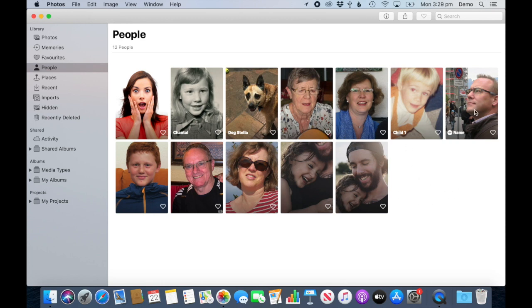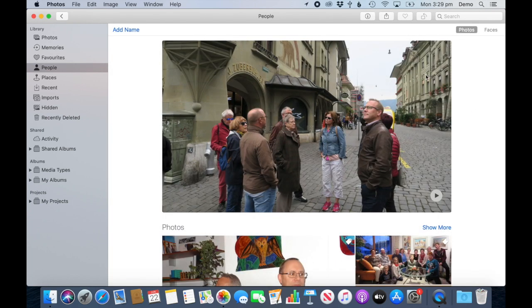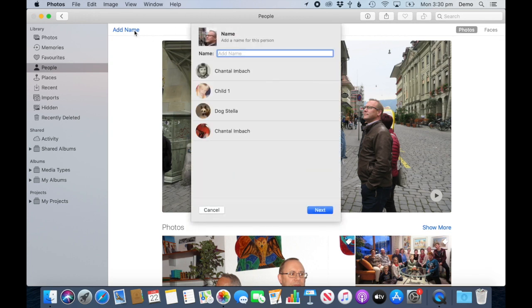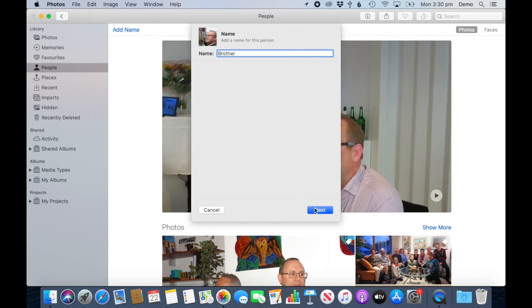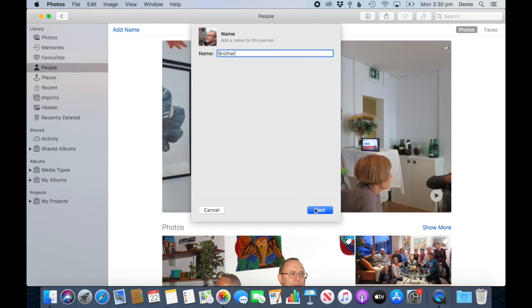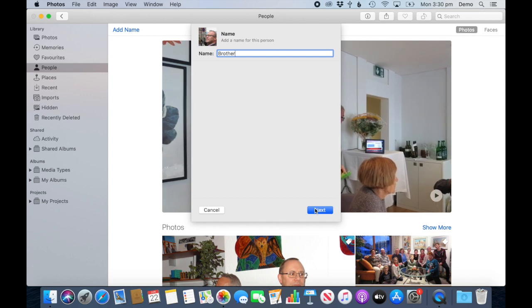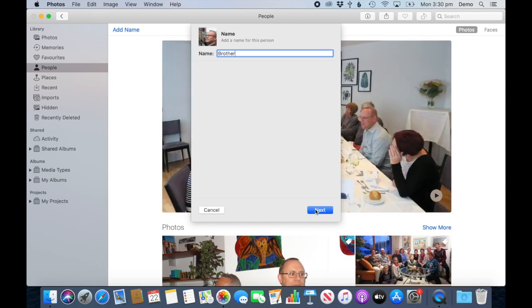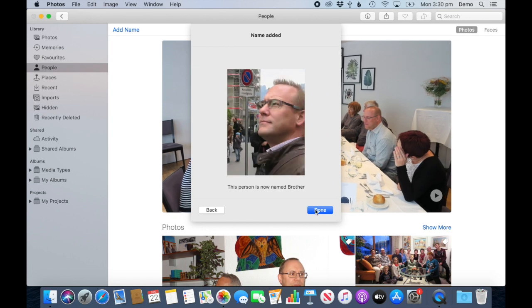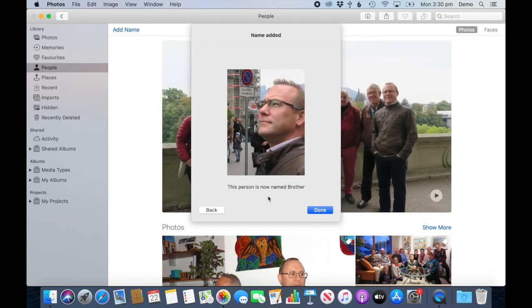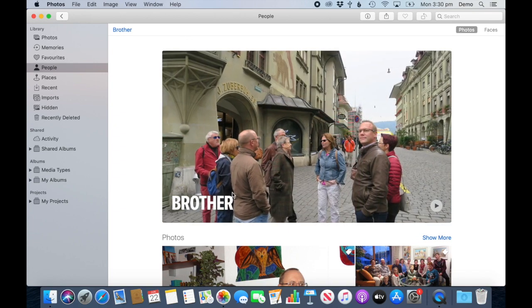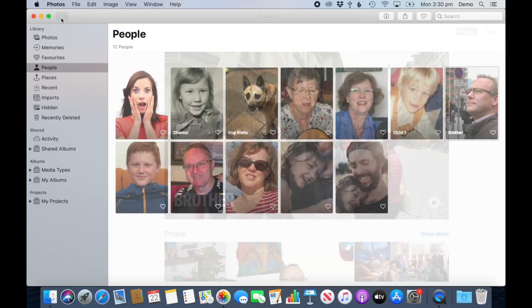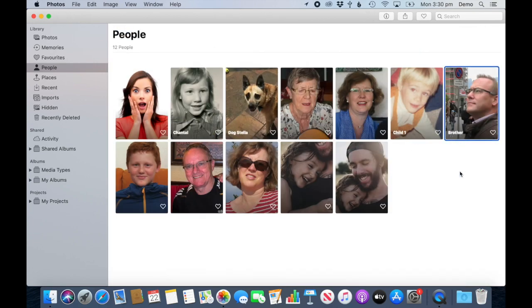How else can you add a name to a person? I can double-click on someone and add the name there. You can use more than one word, so you could have first name and last name — that's totally up to you. It has added the name. There we go — it pops up here, and when I go back I can see the name.